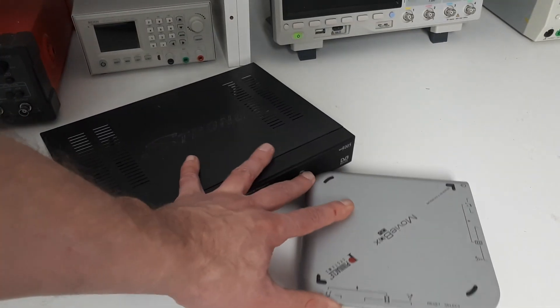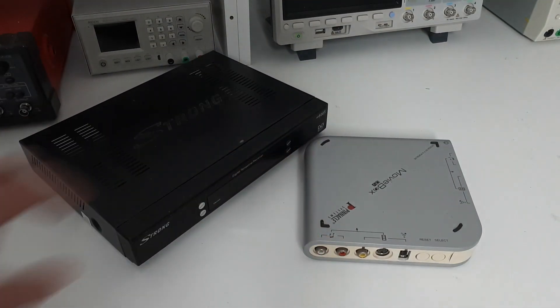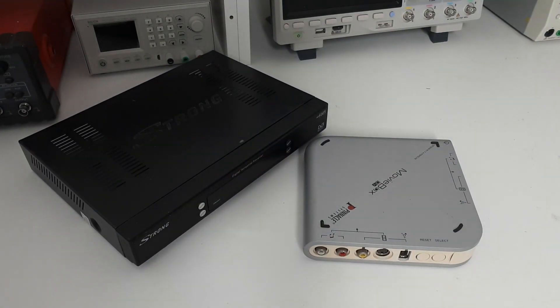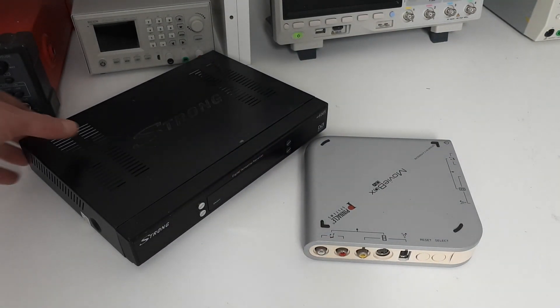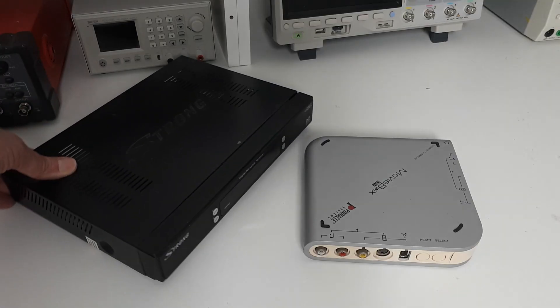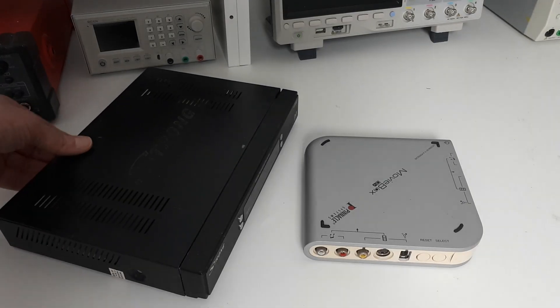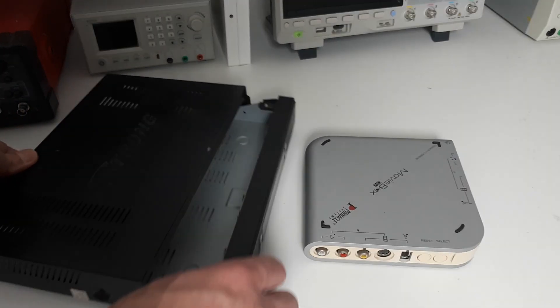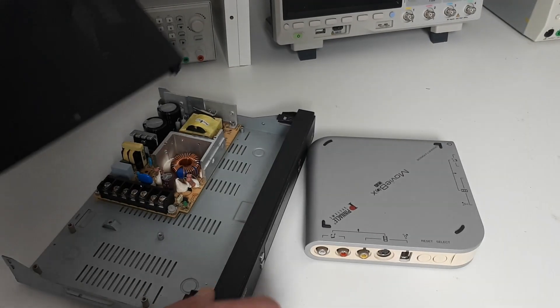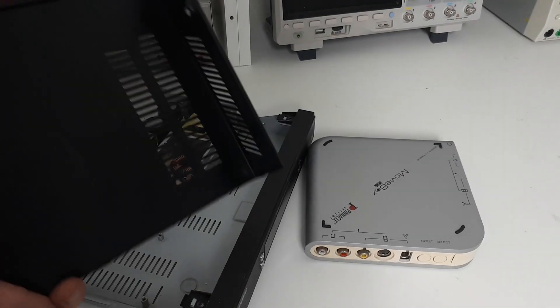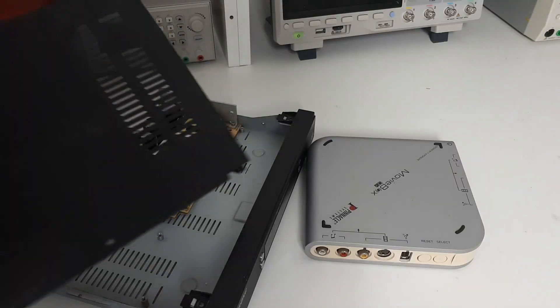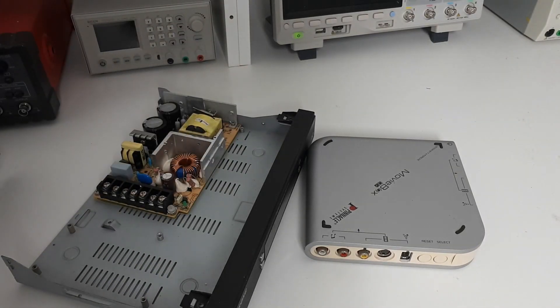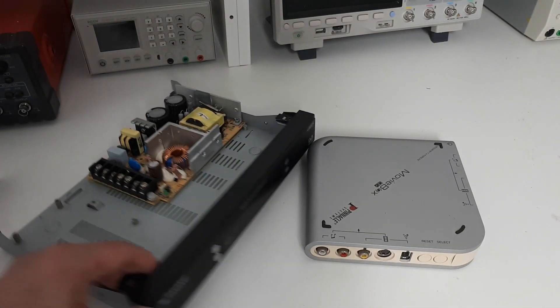Sometimes the most interesting thing about old electronic devices is not the electronics inside, but the case itself. Sometimes I see a nice case and think to myself, I would love to use that case for a future project. It's a nice idea, but it has two main problems.